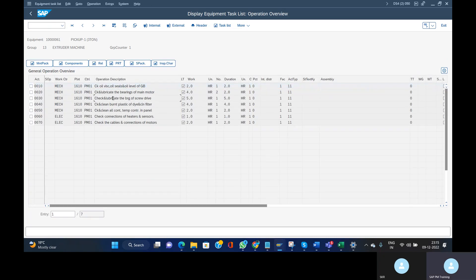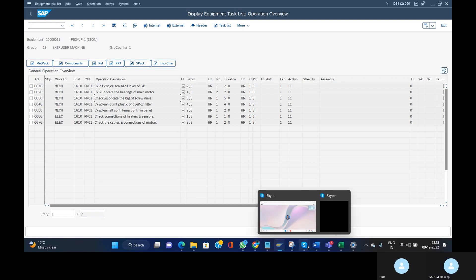This is how we upload the equipment task list into SAP using the Data Migration app. I hope this information is useful for you. Please like, share, and subscribe to my channel. Thank you so much for watching — if you found this helpful, click the like button and share with your friends. Good luck!